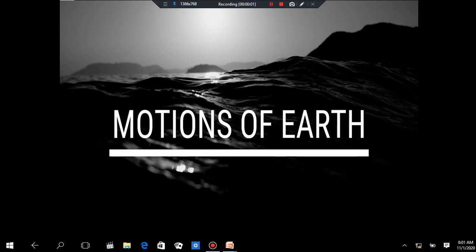Hello everyone, I am Charul. I welcome you all on my channel Education at Your Doorstep. This is the sixth lecture in the lecture series of geomorphology, in which we are going to talk about the motions of the earth. We all are familiar with rotation and revolution, but in this lecture we are going to cover another four motions of the earth along with rotation and revolution.